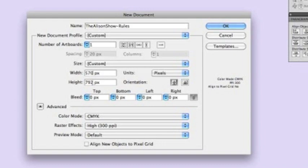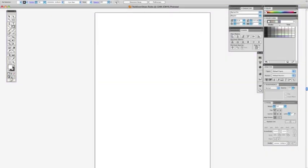and I don't particularly care about the height because this is a test, but we'll say 800. Okay, there's our document, our artboard.